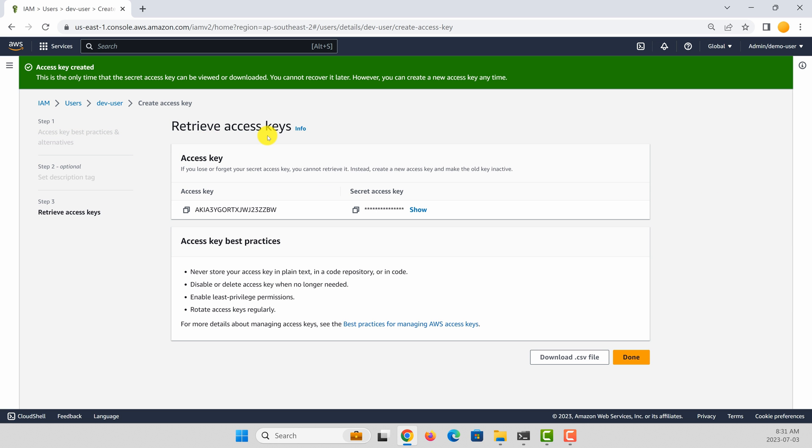So it's now going to show you an access key and a secret key. The secret key will be shown only once. So remember that you save this one in a safe place.